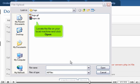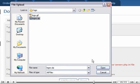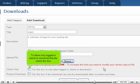Click Browse. Locate the file on your local machine and click Open.